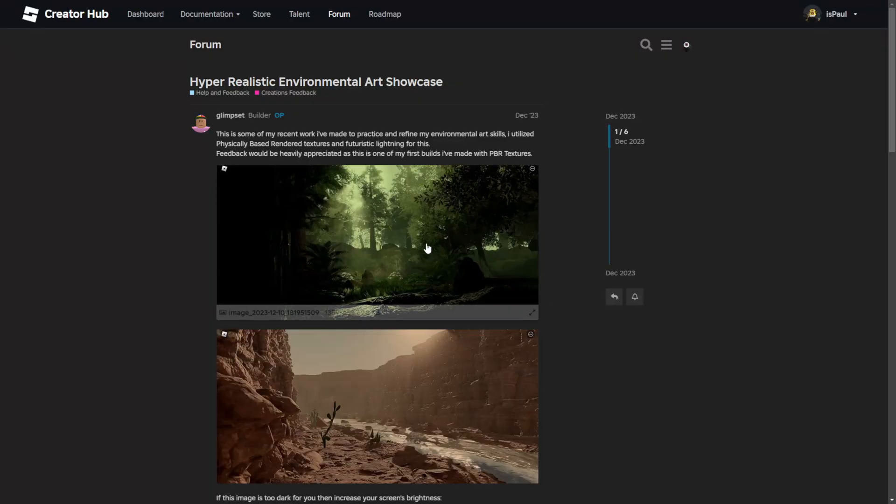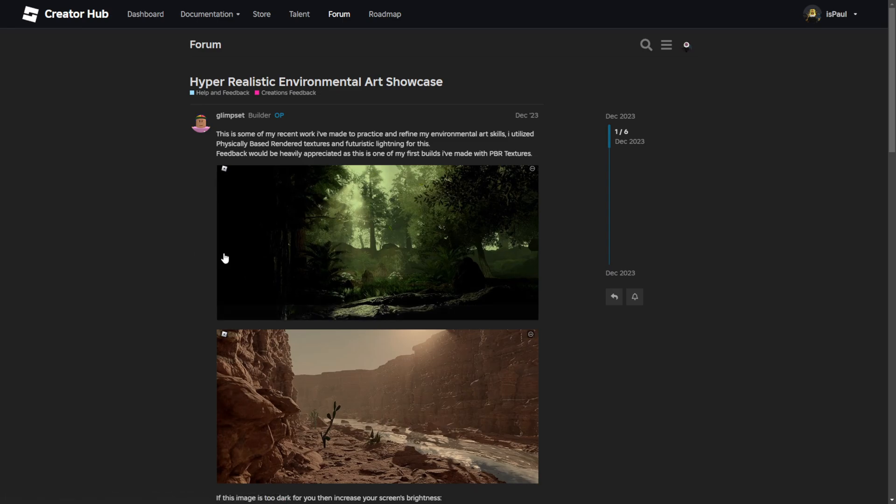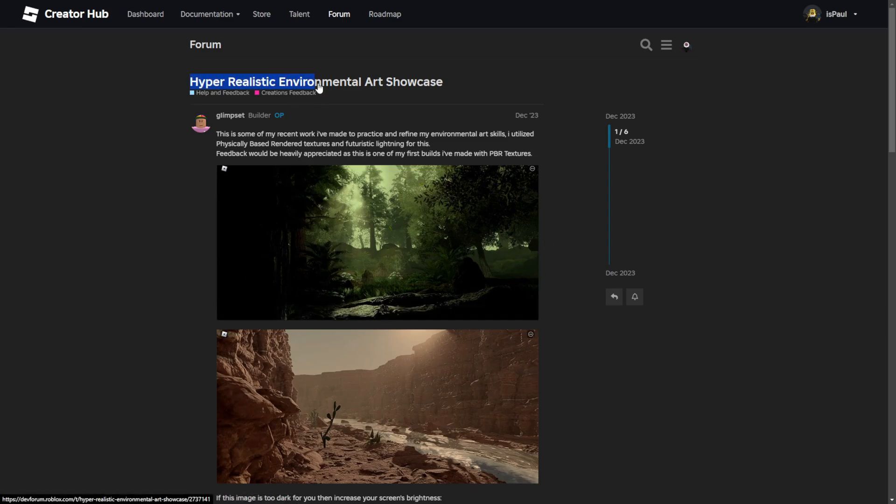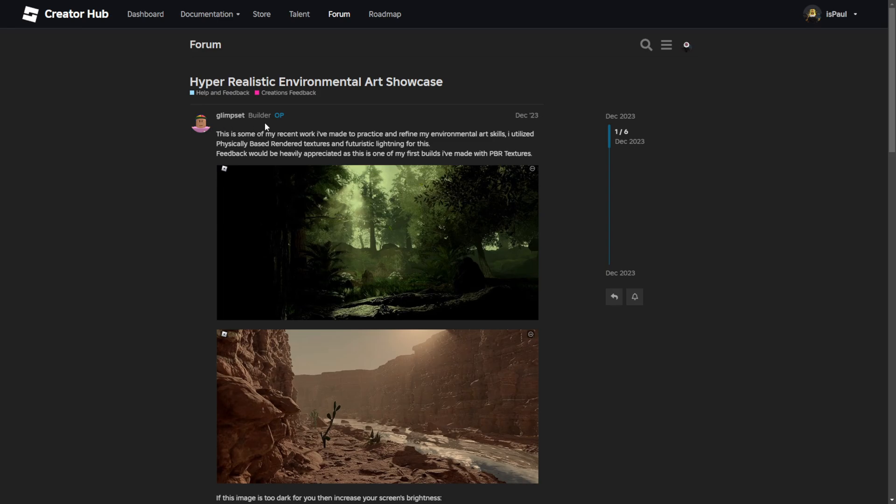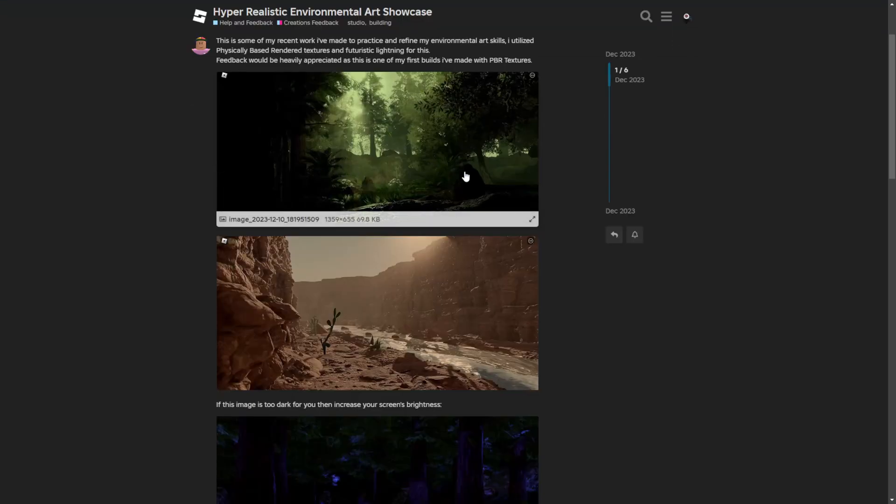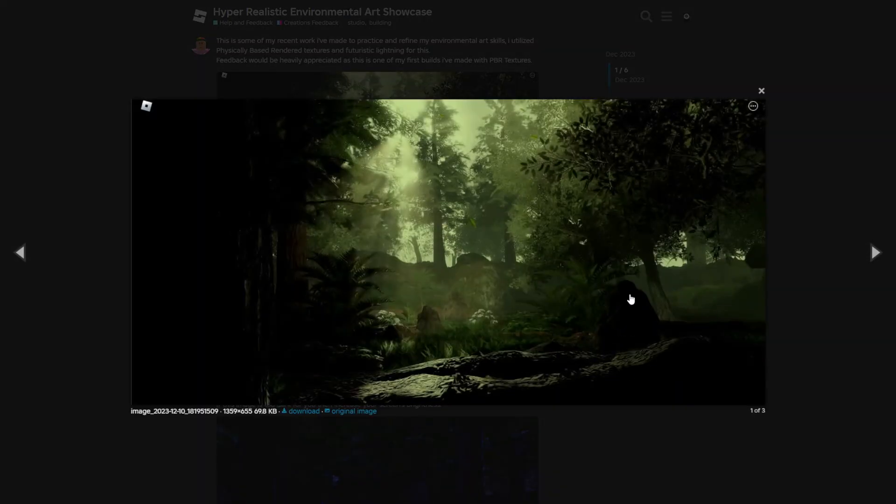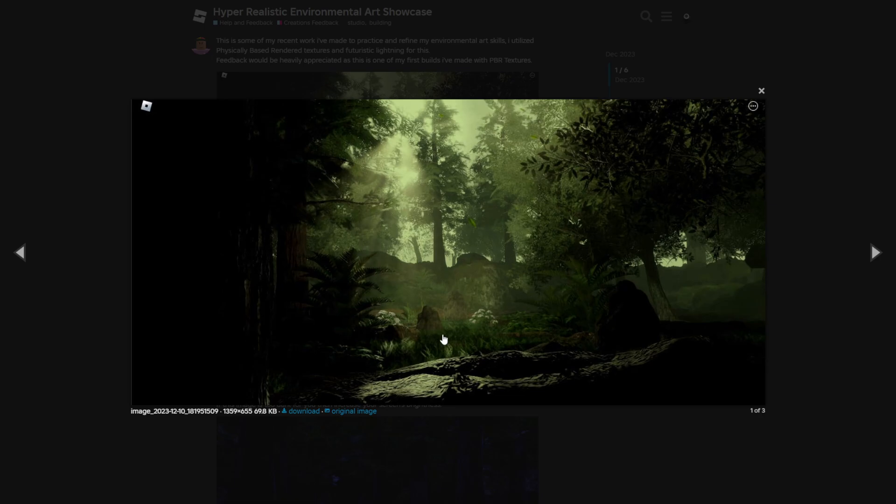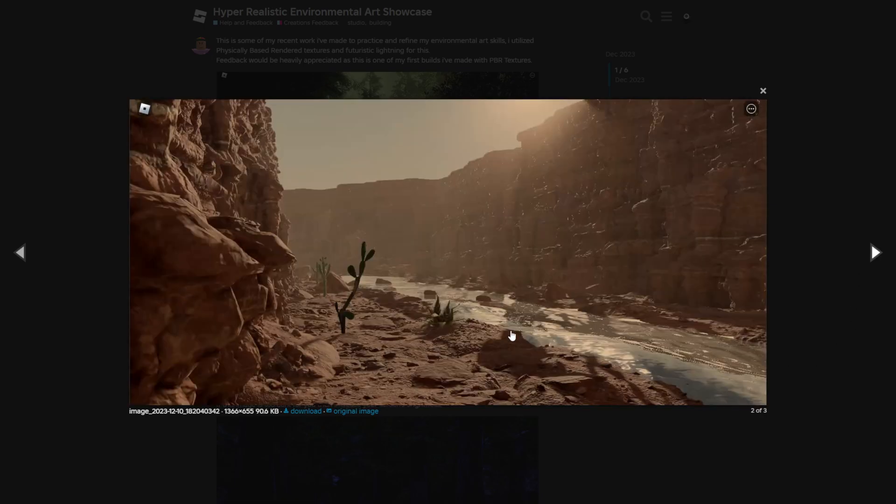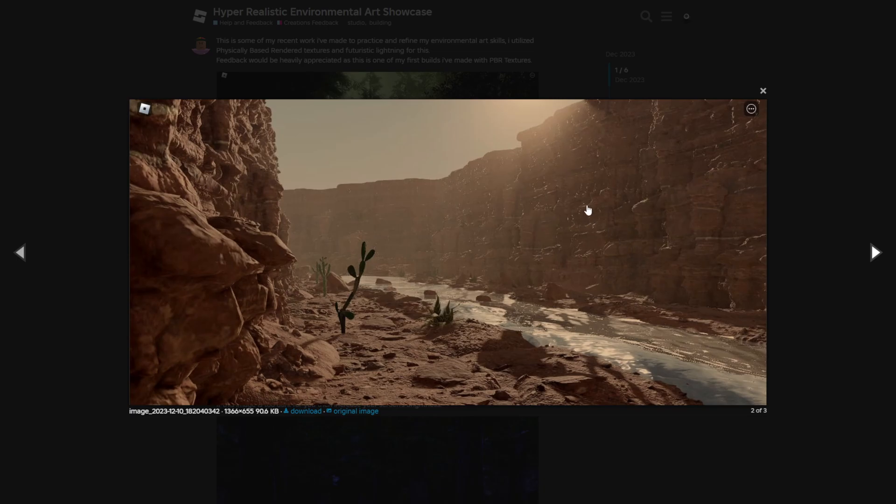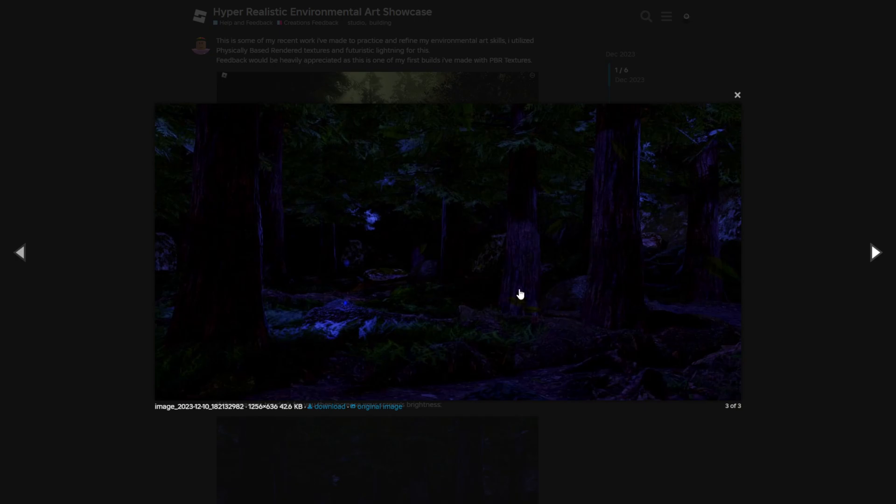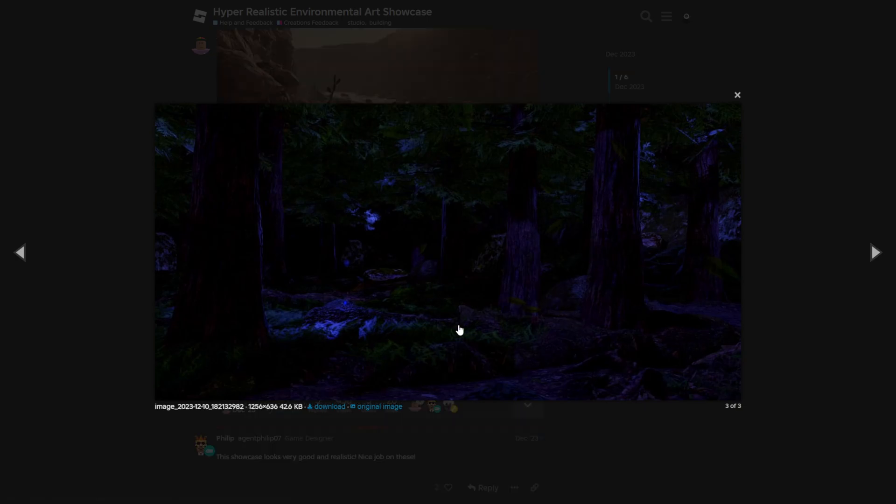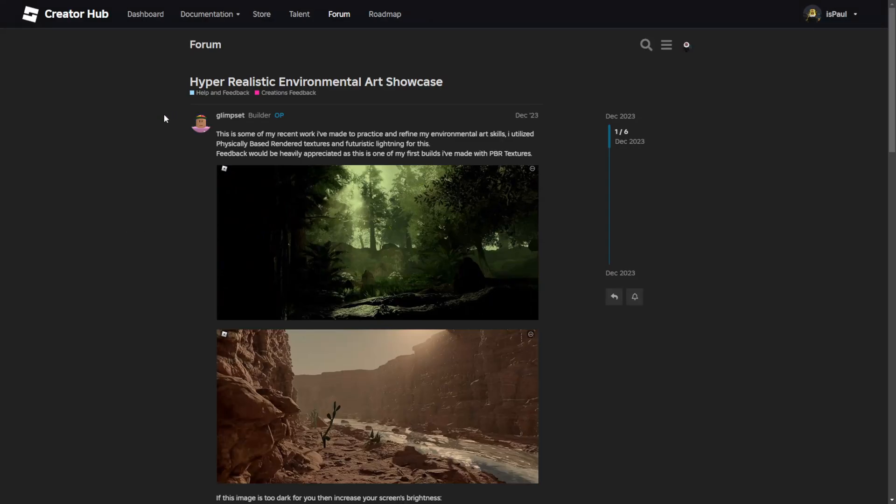This time it's going to be work from the dev forum. I have this post about a hyperrealistic environment art showcase made by this person called Gleamset. Again you have these different environments like this forest which has a great use of foliage and the lightning, then a desert showcase which is a good representation of how the sun reflects from these different raw frog surfaces, and then another forest with more of a grainy feeling to it. Again shout out to this guy.